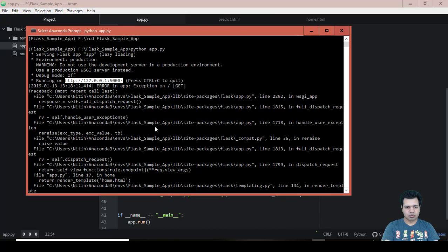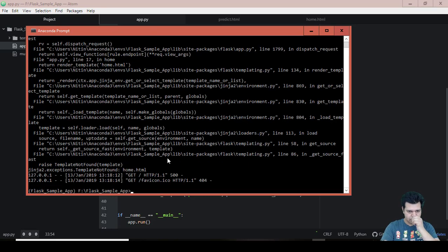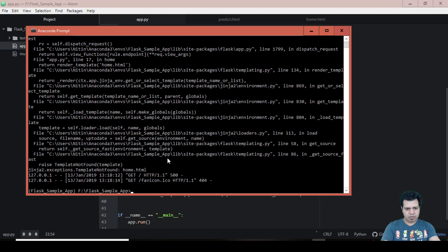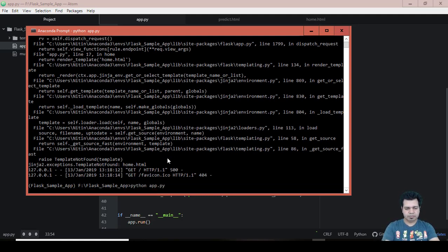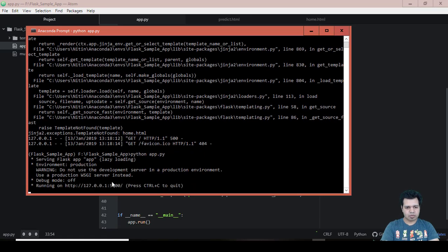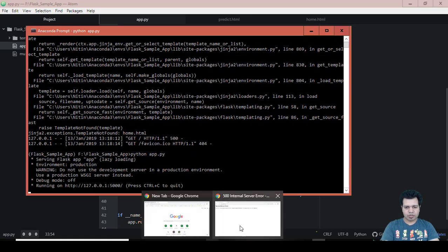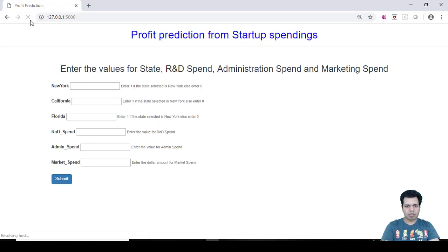Now we are going to run our app. We are going to run python app.py. Let's see if any error comes up. Okay, so it is running now.